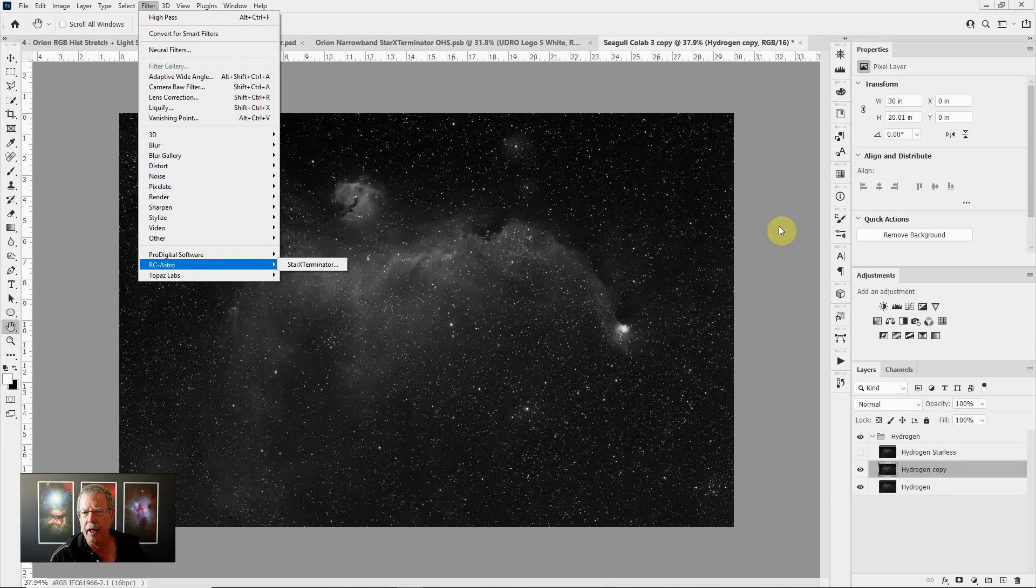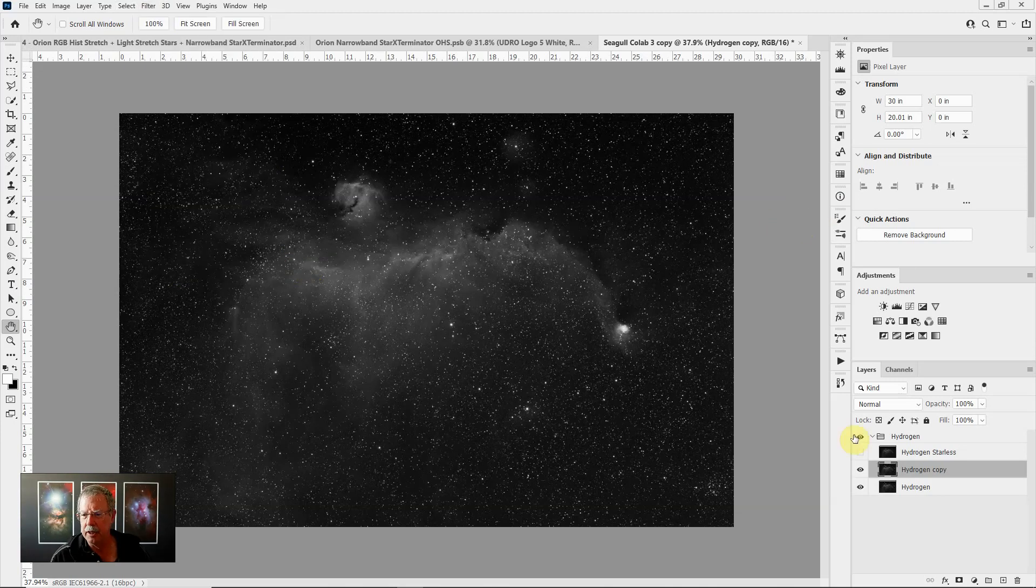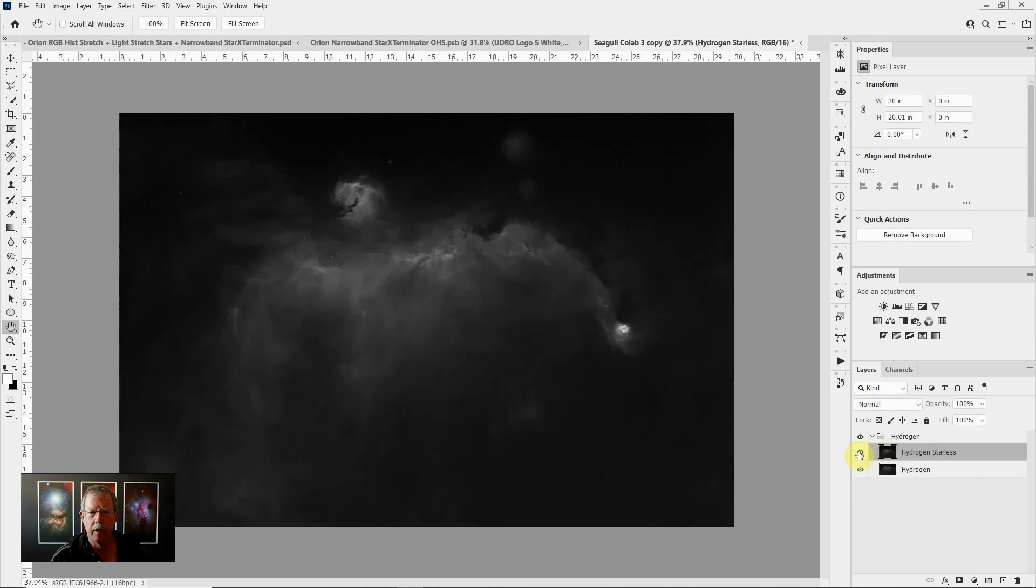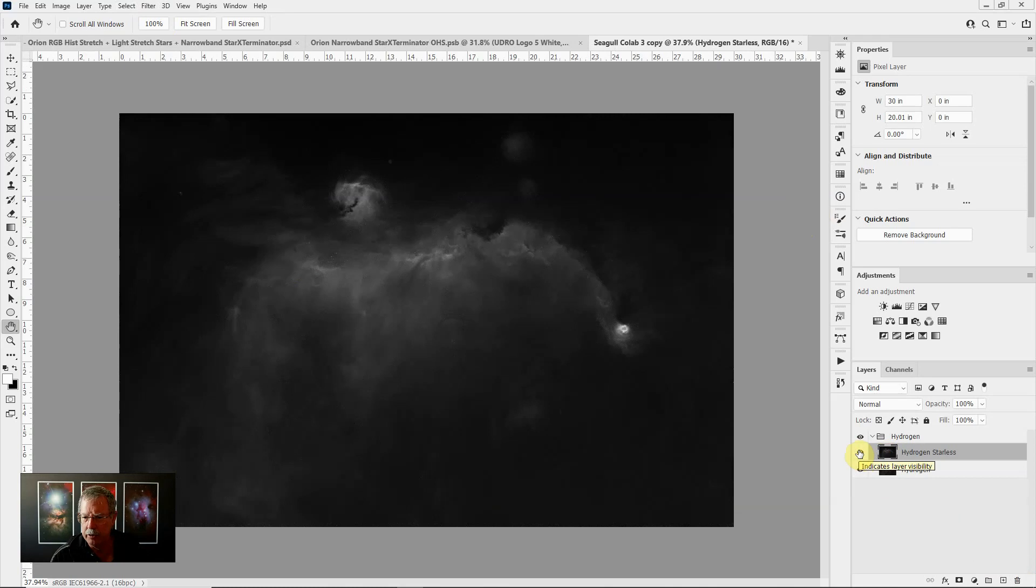I've already done that and it would take a few minutes to run here. So instead of doing that I'm just going to turn on the layer that I already have and that's the layer with Star Exterminator already run and the stars removed.